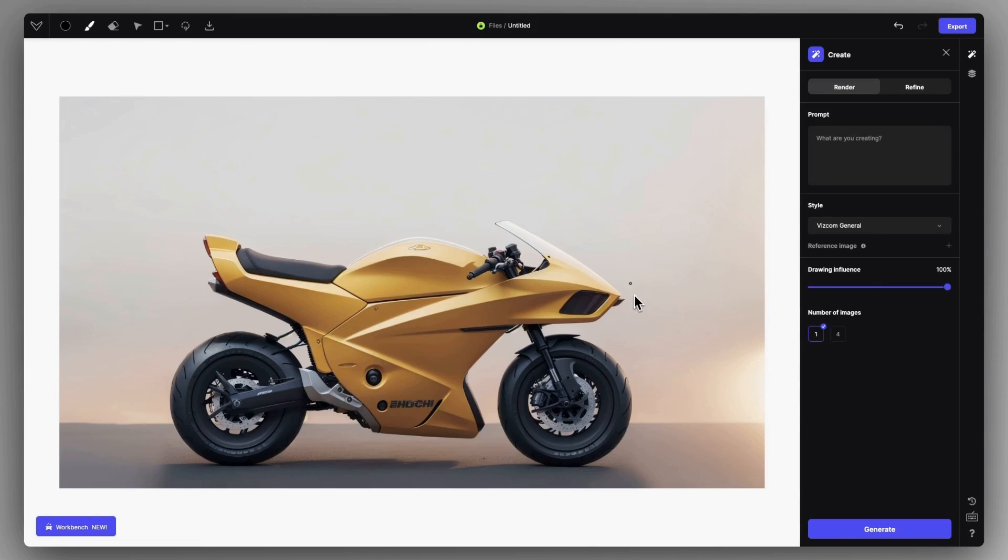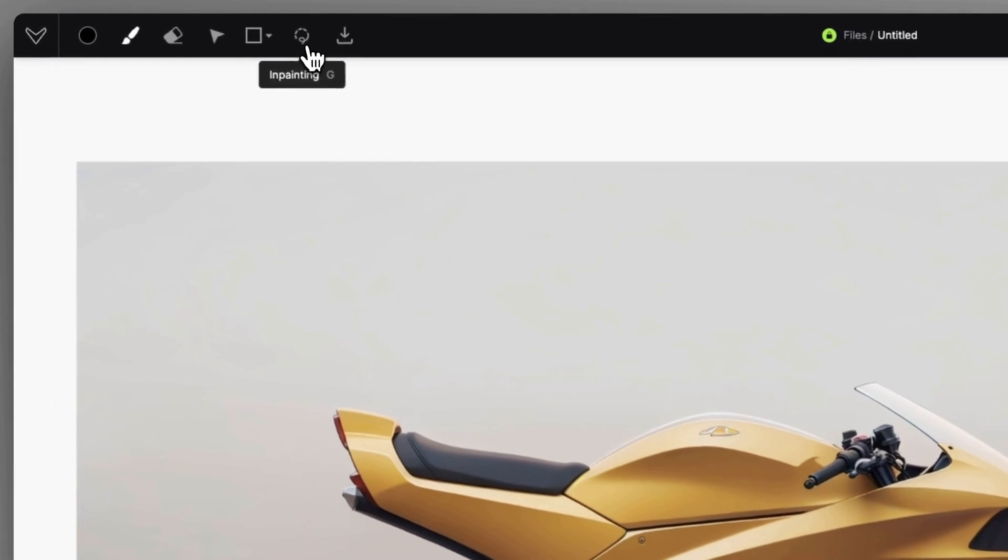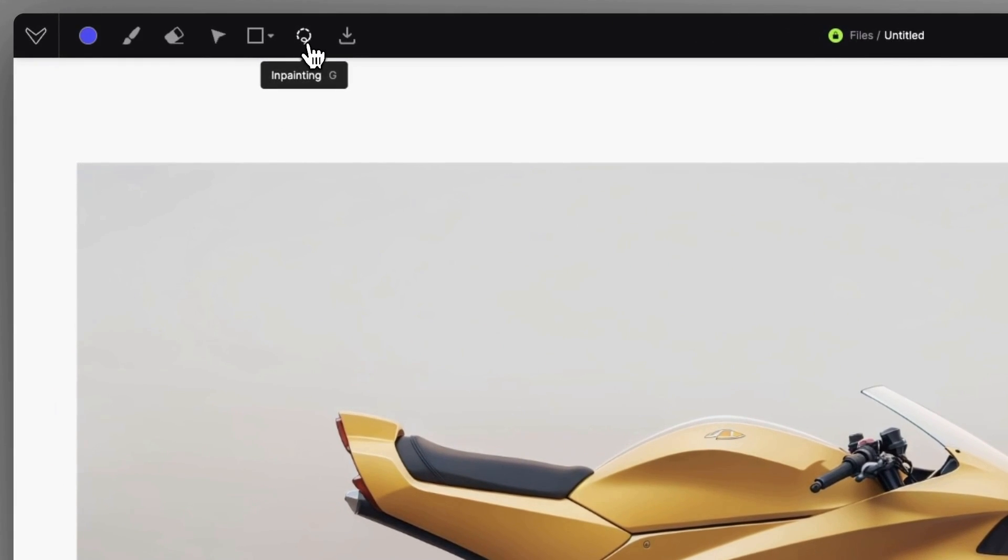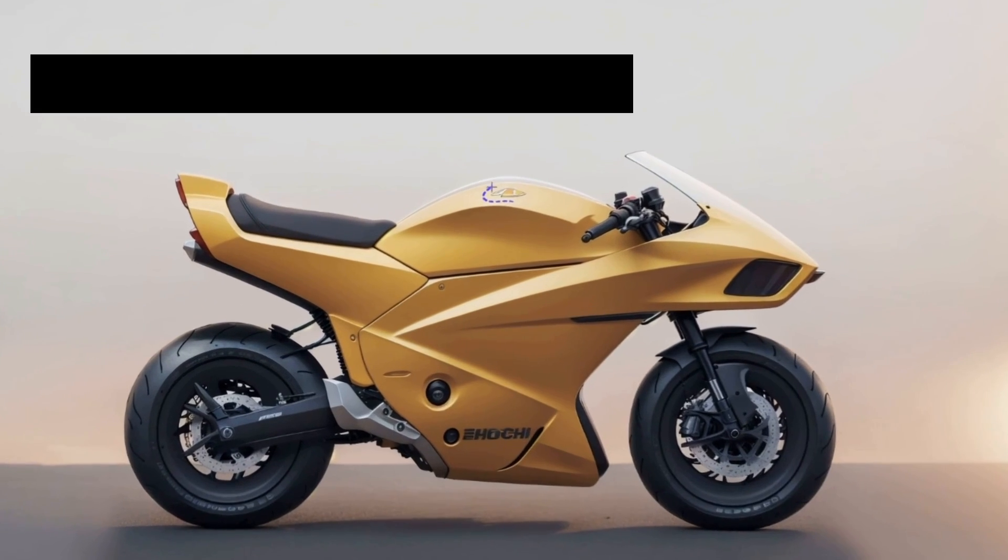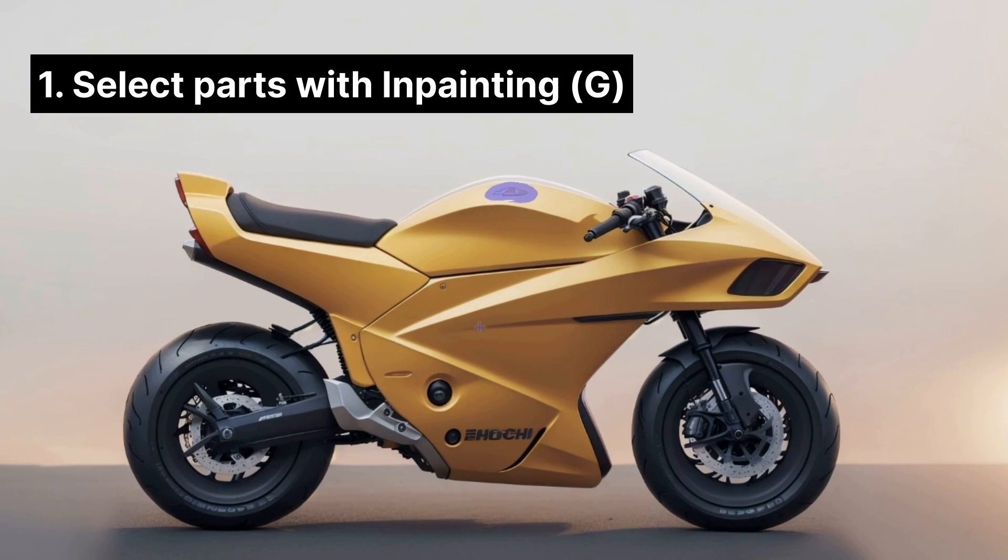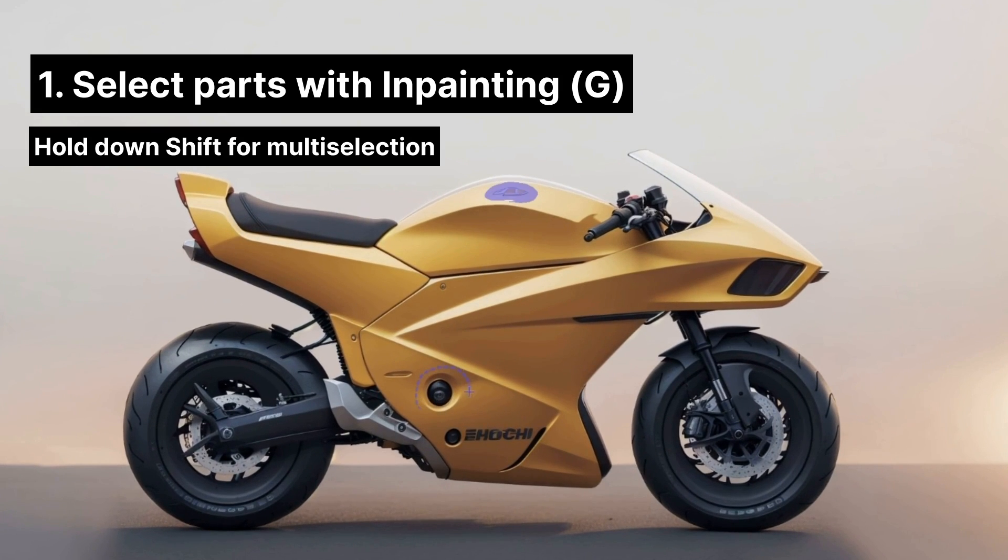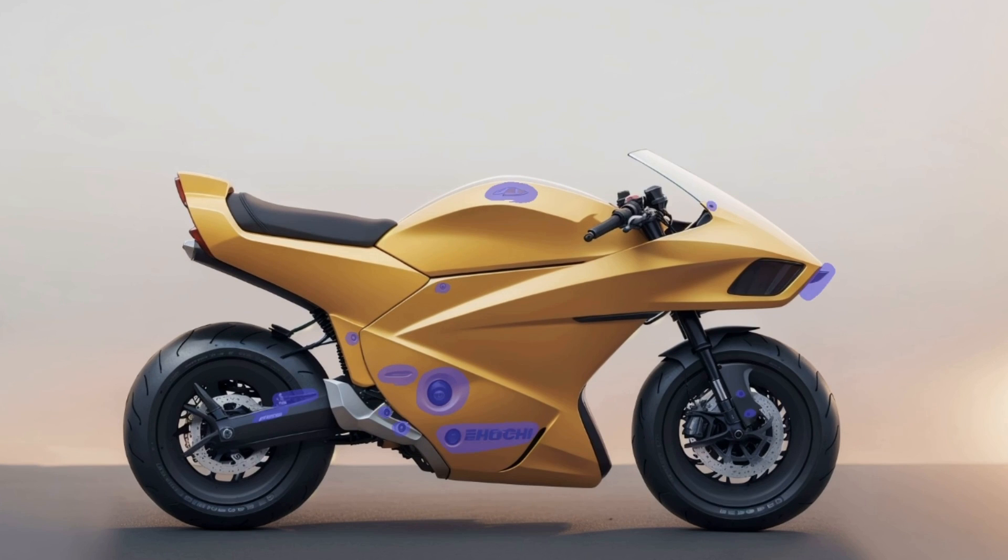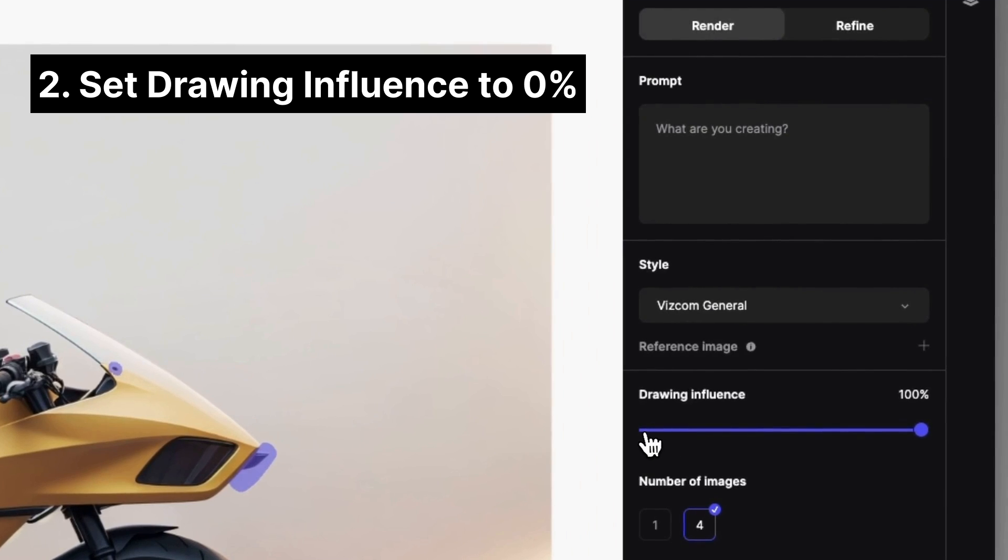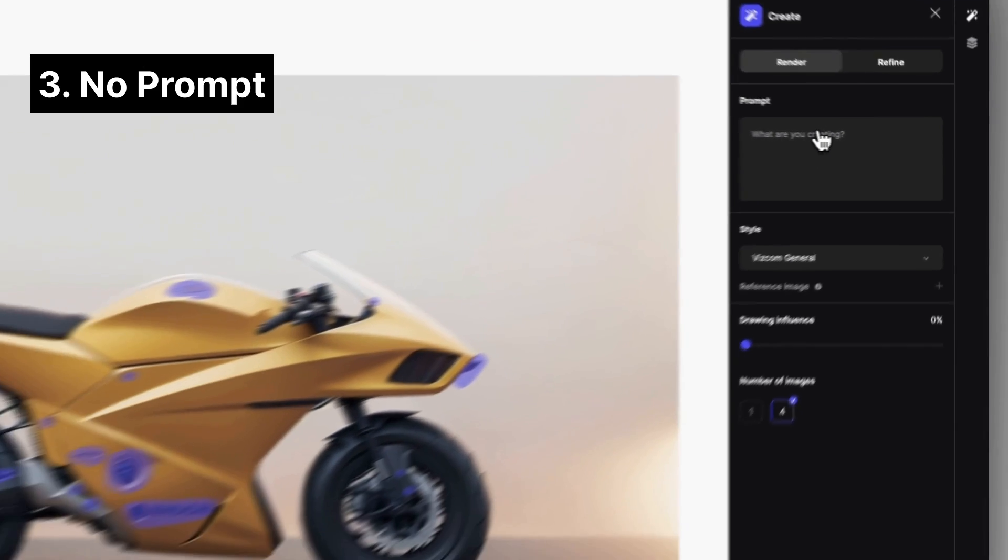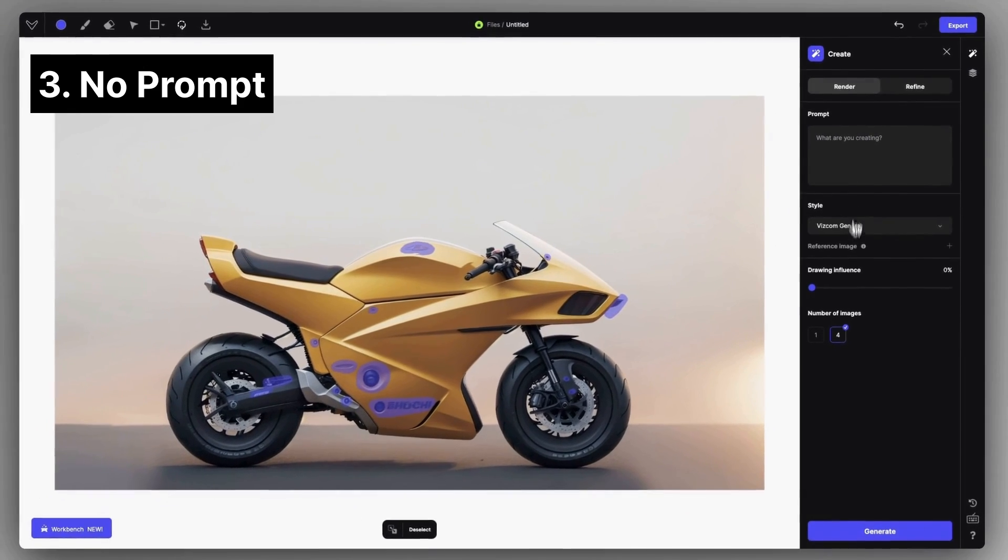To remove these unwanted details for clean rendering, simply select them with the inpainting mask. Select each artifact and little detail, then use 0% drawing influence and remove the prompt description.